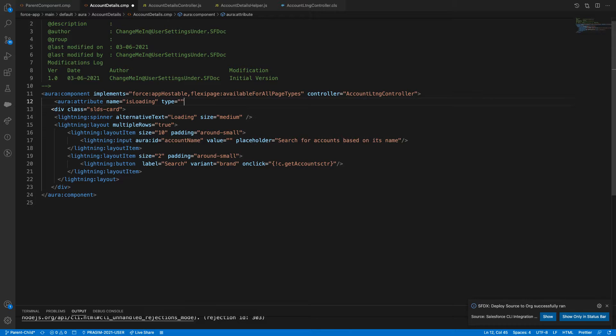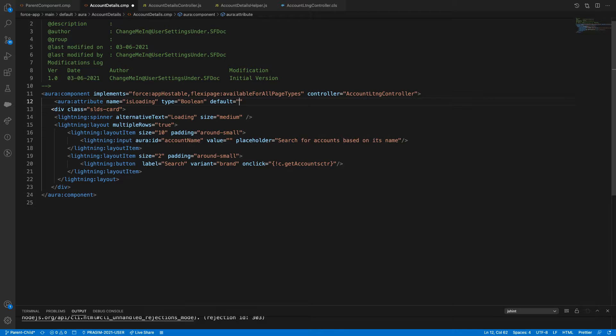We'll place the spinner inside our main div. We'll add an attribute with name 'isLoading', type boolean, and default equal to false.